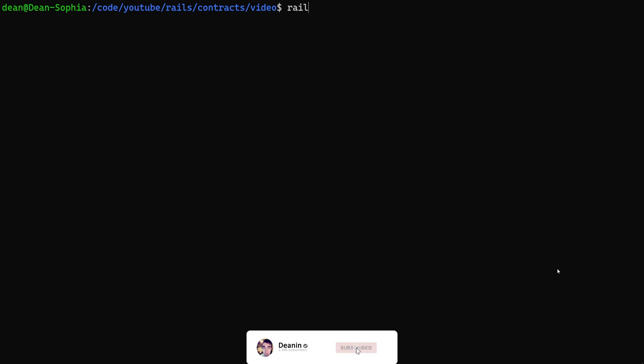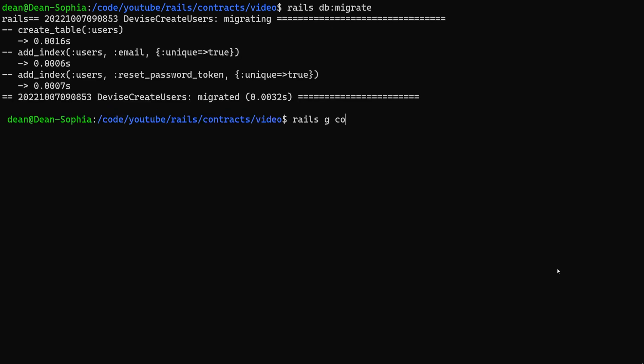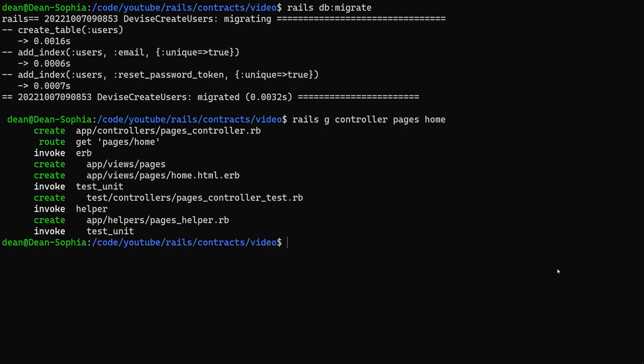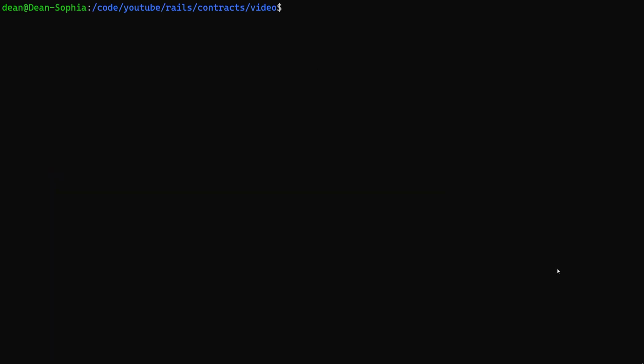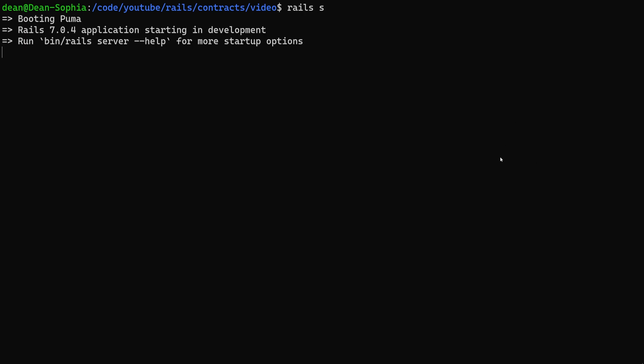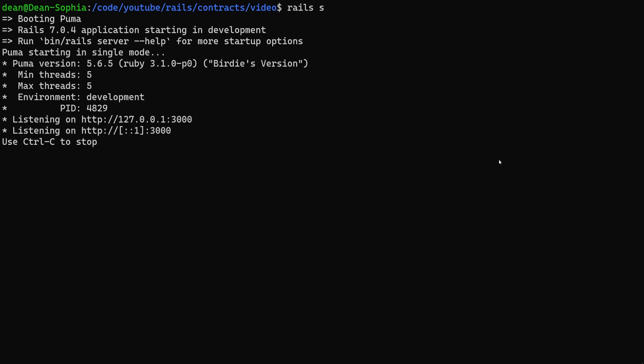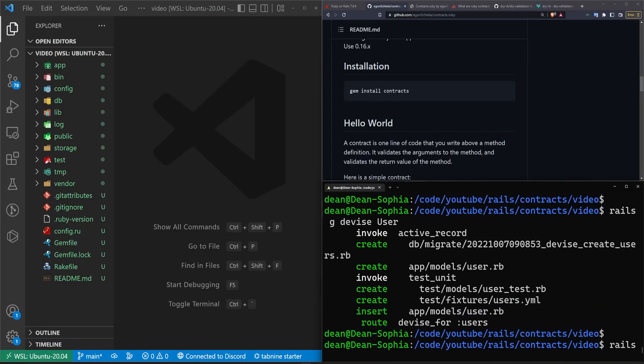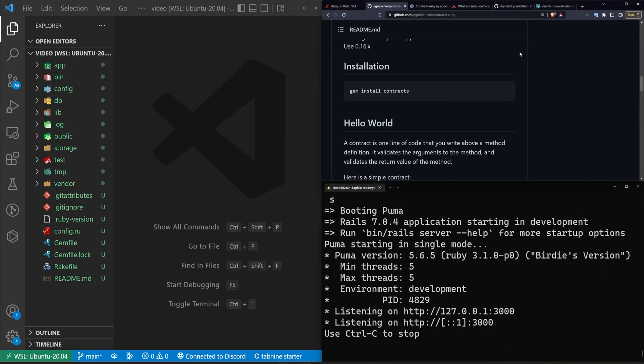We can then go ahead and run a Rails db:migrate command and then we'll run a Rails g controller pages home command so we have a basic home page and then we'll run a Rails s. I don't know if we ran the db migrate. My brain is totally fried so I'm not thinking clearly.